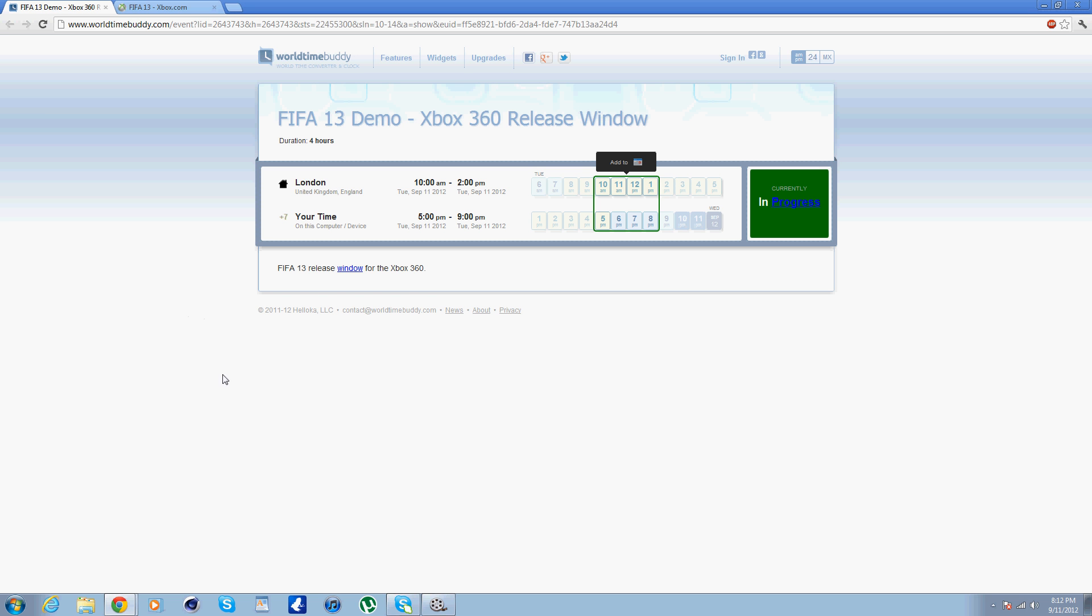What is going on guys, it's your boy LFC4Life95 here and yes I know the FIFA 13 demo is still not out.